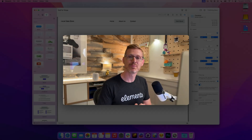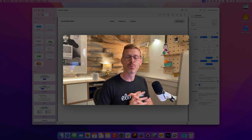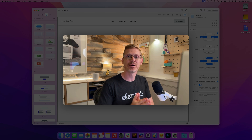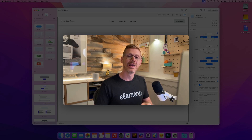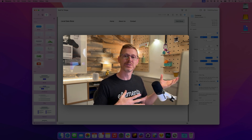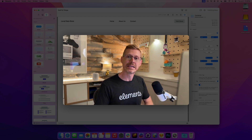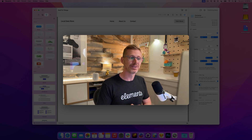Hi, I'm Dan from Real Mac Software and welcome to this week's Elements Developer Diary. For weeks, perhaps even months, I've been saying we're going to show you the Local Data feature, and this week is finally the week. I was going to show you some other stuff we've done in Elements, but we can't put this off any longer and I really need to demo it to you. So that's exactly what we're going to do.